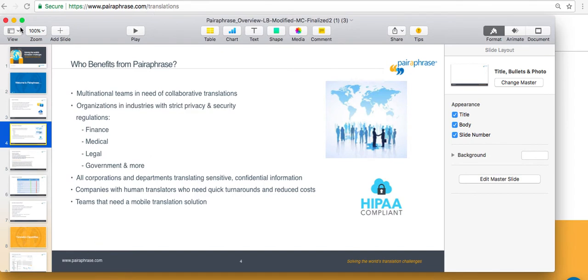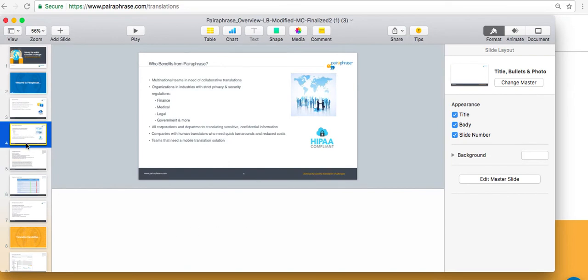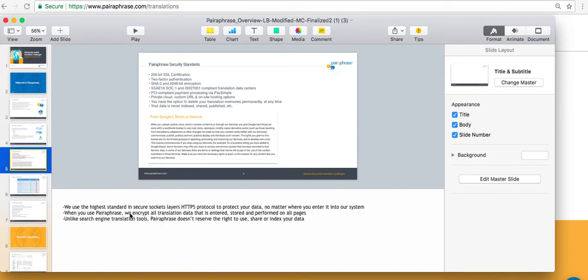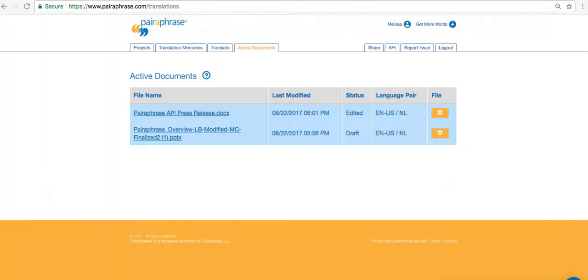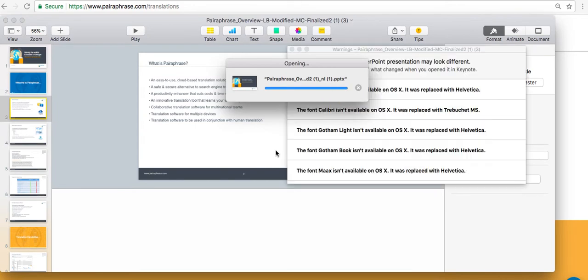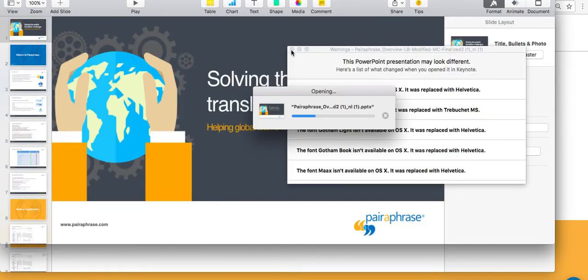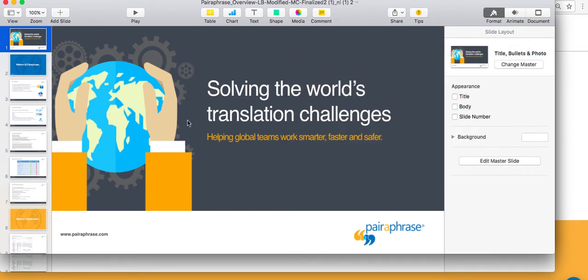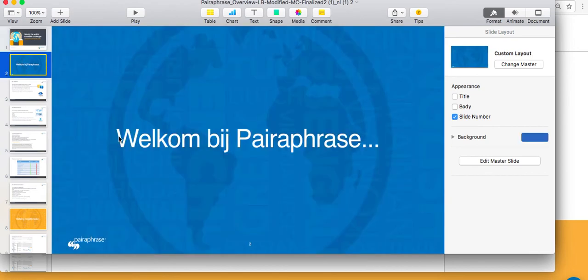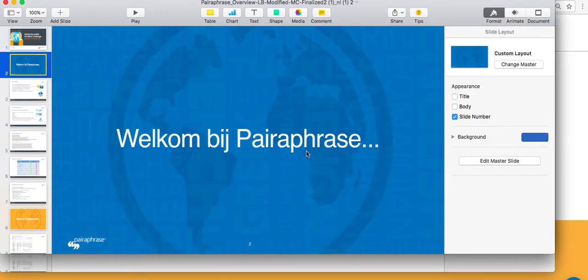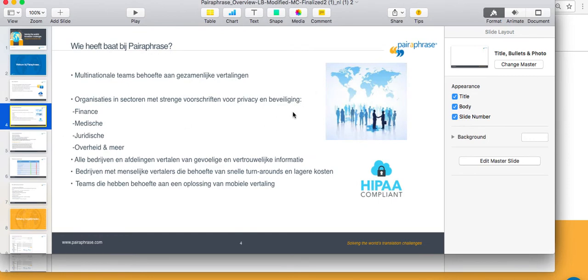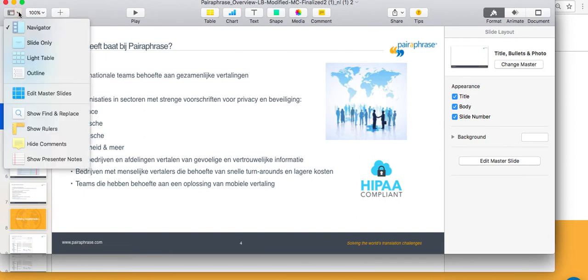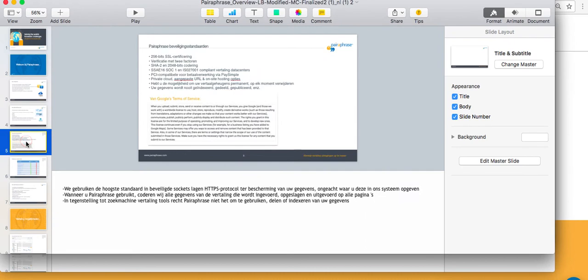The presenter notes will actually also be translated, so it's important to take note of that. Opening up our translation, this is the PowerPoint that's been translated into Dutch. You'll see, as I mentioned before, that the text on this image in the title slide hasn't been translated. However, on these title slides that say welcome to paraphrase, that's been translated, as well as all the bullets on these other slides. And you'll see that the images have actually been retained, so nothing has been broken. When we look at the presenter notes, you'll see that these have actually been translated as well.